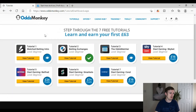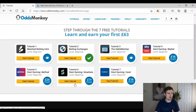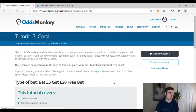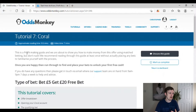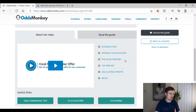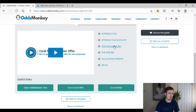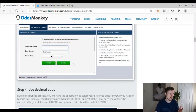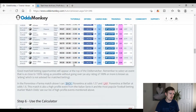Over on Odds Monkey we're still not done. After Sky Bet, Betfred, and Smarkets, they give you a Coral guide as the final Tutorial 7. Again it's nine and a half minutes of reading time, seven minutes of video, and really in-depth content with a full explanatory read guide.